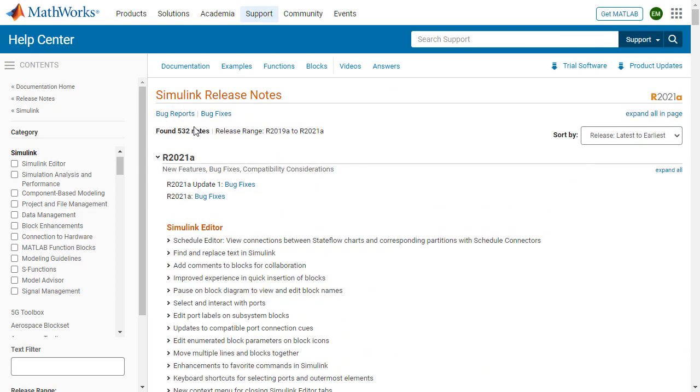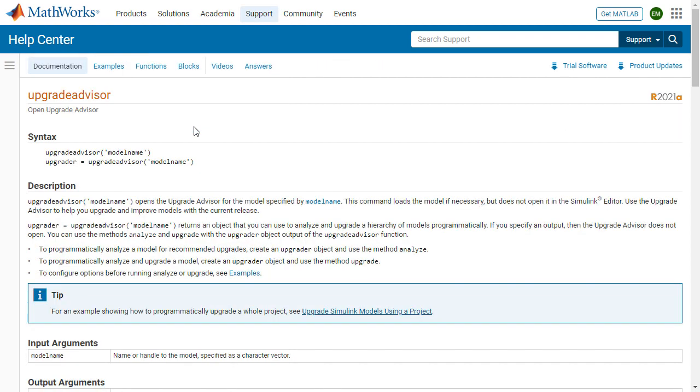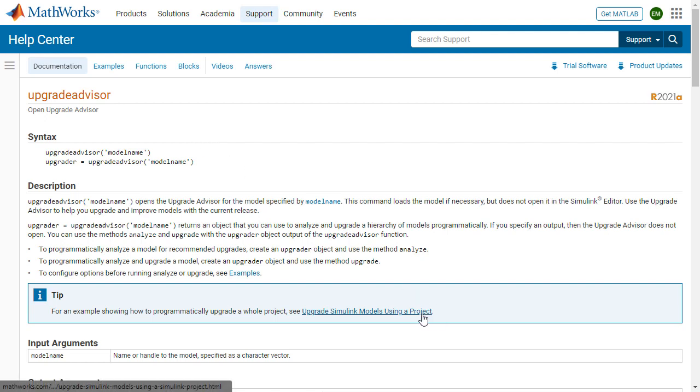And the last thing I want to cover as well is the upgrade advisor. If you are working in Simulink, you do have access to a tool that helps you upgrade and make that process easier for you. So here's the documentation page for that. I encourage you to take a read. And you can use this function or if you're using projects, which we covered today, you can also upgrade from that.